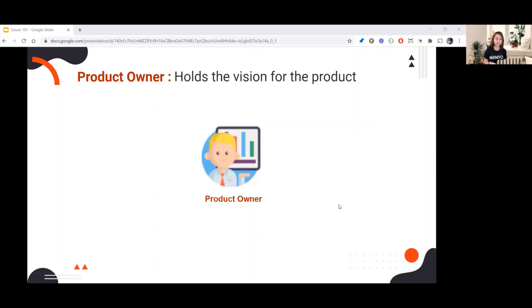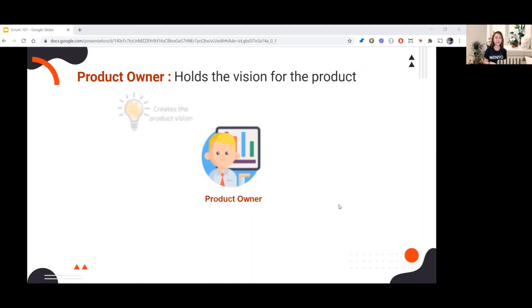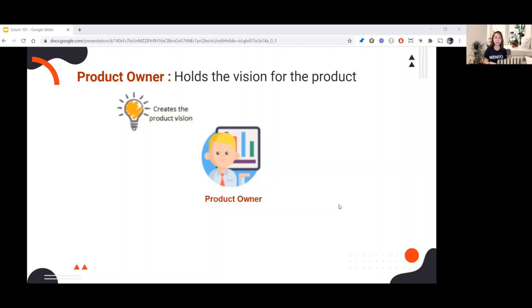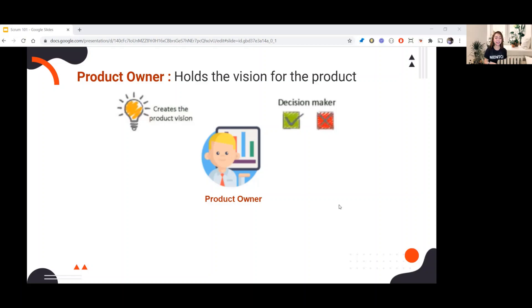First, let's talk about the product owner. The PO holds the vision for the product, meaning the PO creates and defines the goals. For example, they are the one who create the high-level feature that the team will work on for the entire sprint. Next, decision maker.